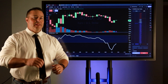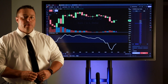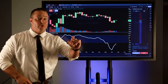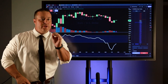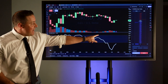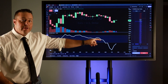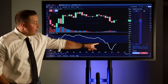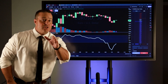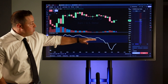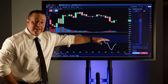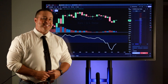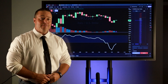The functionality of the Commodity Channel Index is straightforward. It quantifies trend direction and strength into an easy-to-read numerical scale. If the CCI is over 100, the market is overbought. If it's under negative 100, the market is oversold. If it's between 100 and negative 100, it's neutral. Now let's take a look at how the CCI is derived.